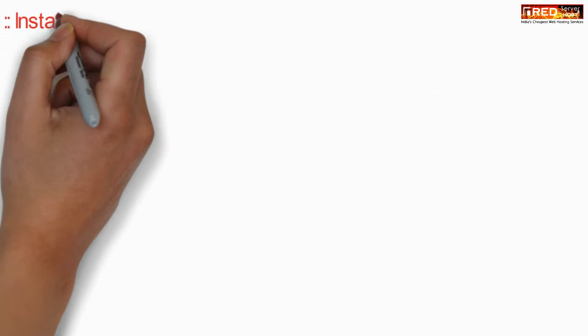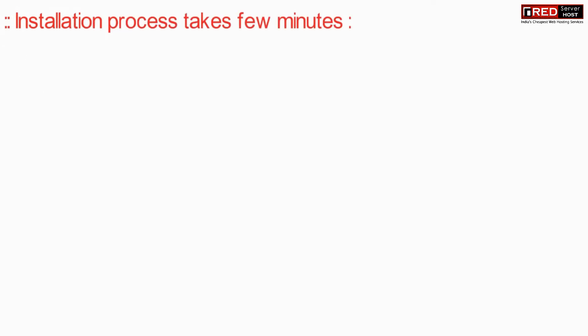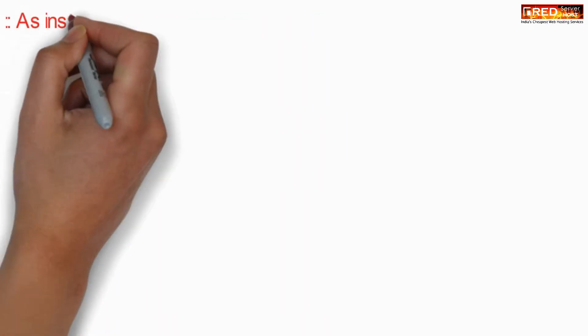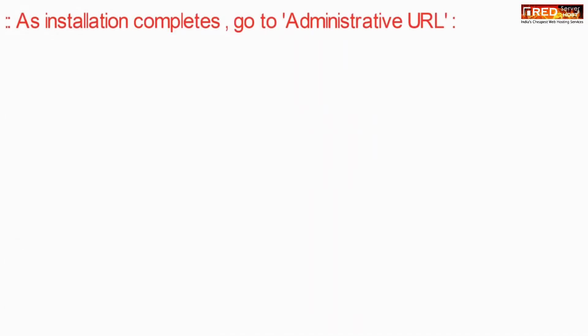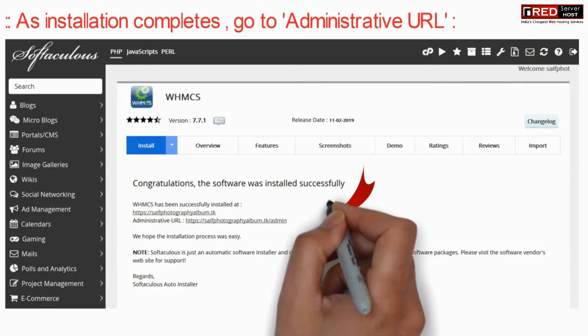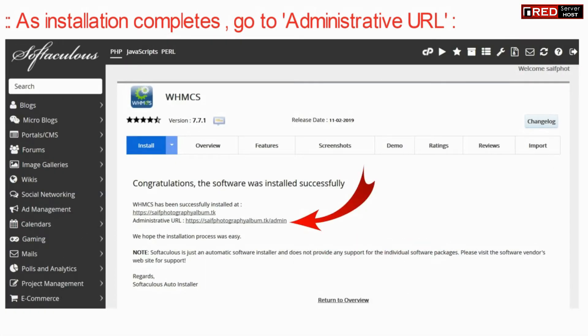The installation procedure might take a few minutes. Once the installation is completed, you will get the administrative URL to open the backend.